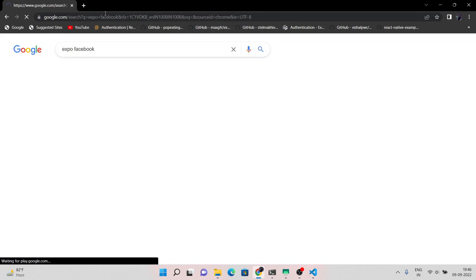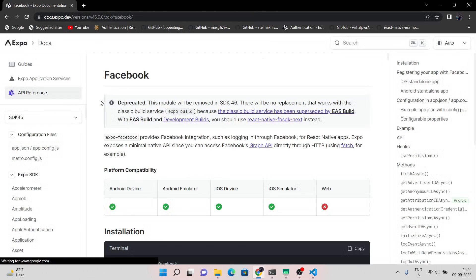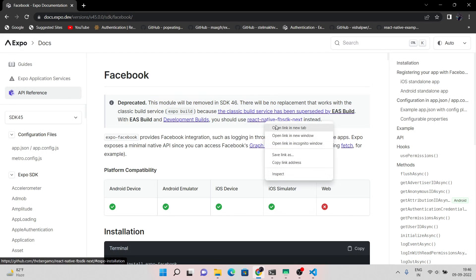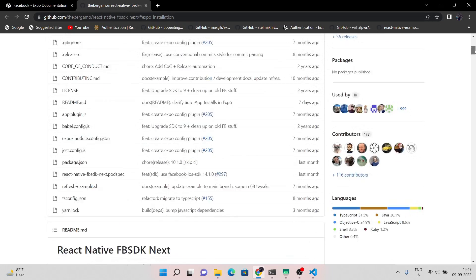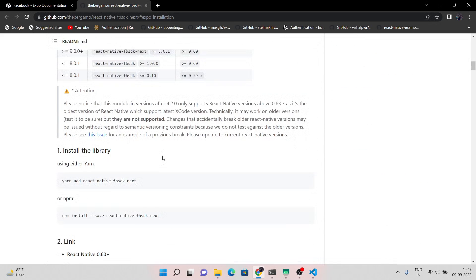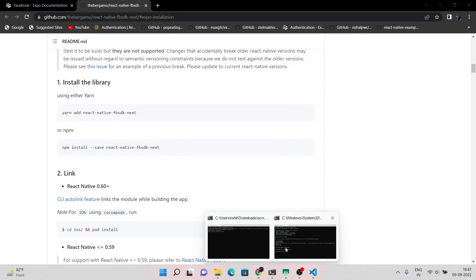Now if you visit the Expo Facebook page, you can see that Expo Facebook is deprecated for SDK version 46. So we are going to use the React Native Facebook SDK Next, which requires native code.